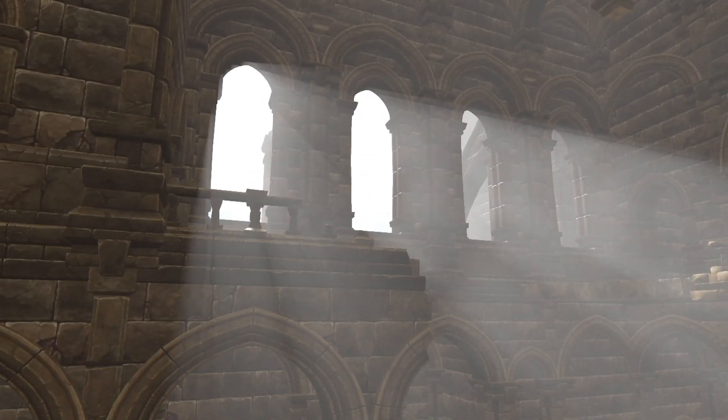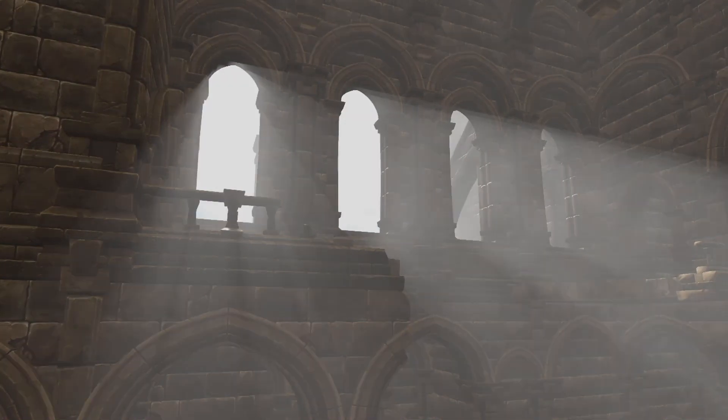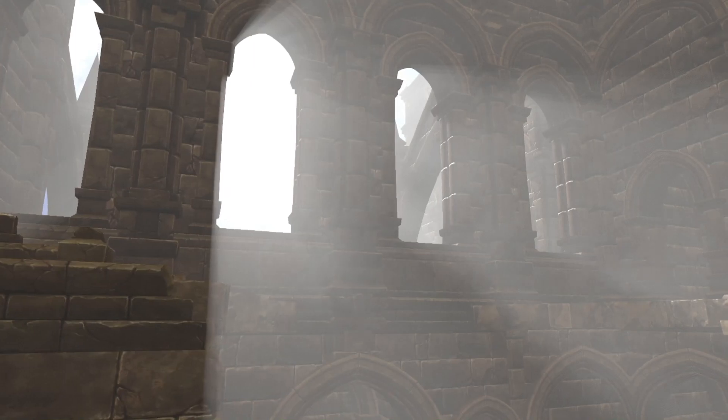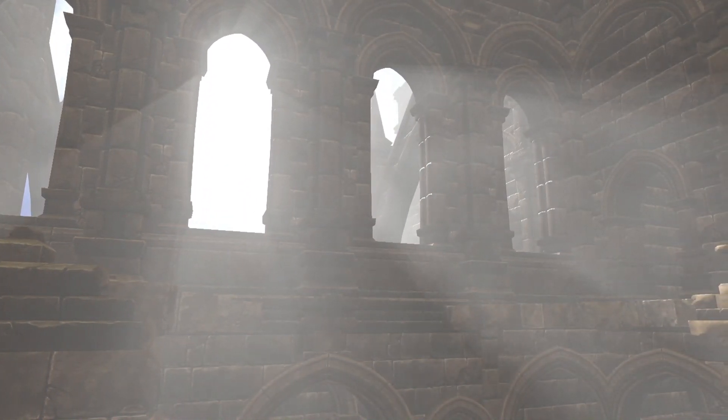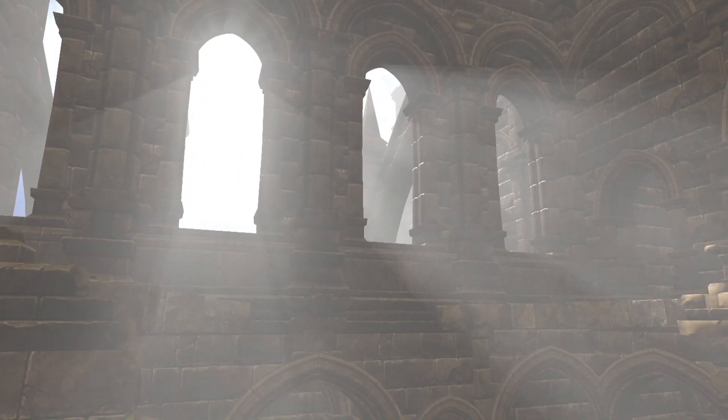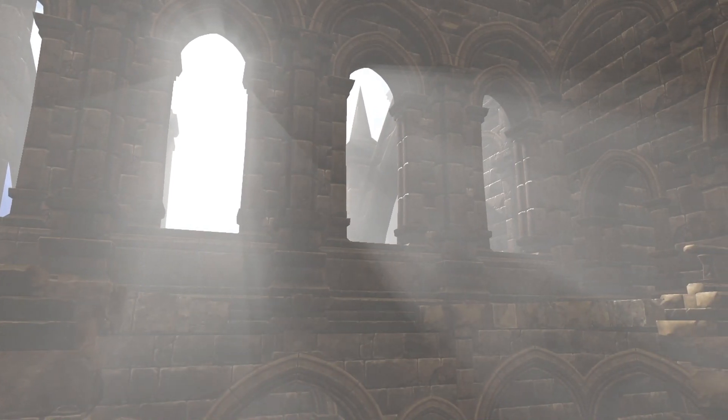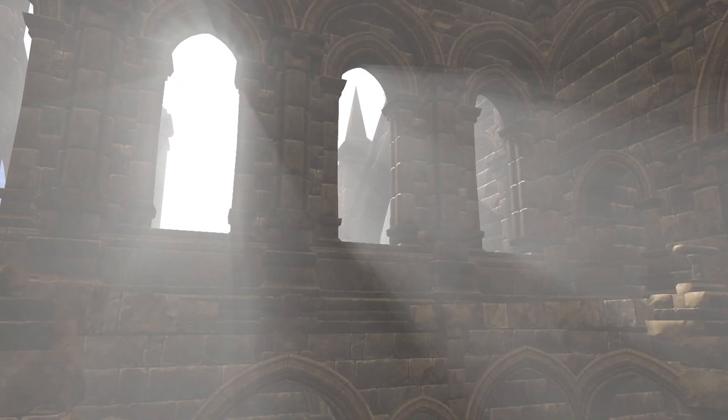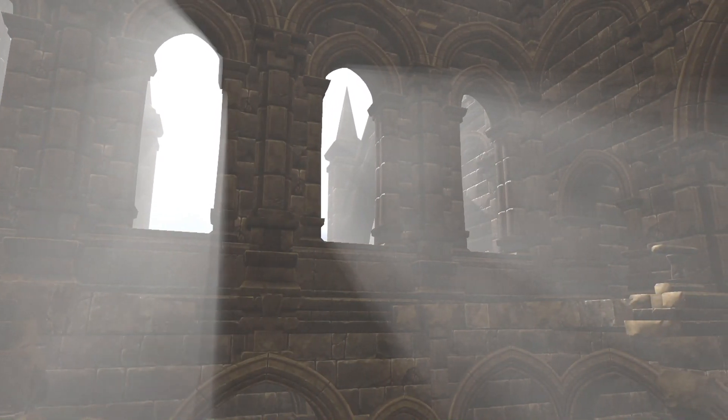That is why in this video we want to present you Volumetric Lights for Unity, an asset that allows you to add and edit volumetric light effects to the different types of light that you can create in Unity, helping to obtain the final realistic result in the lighting of your game.